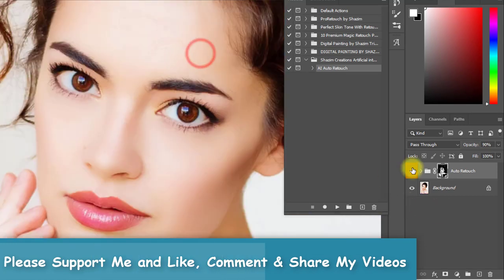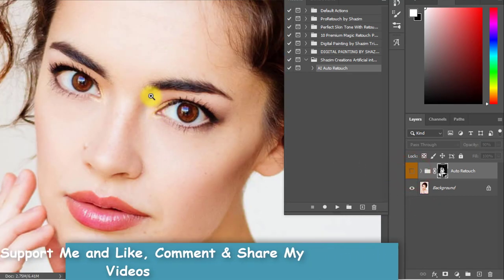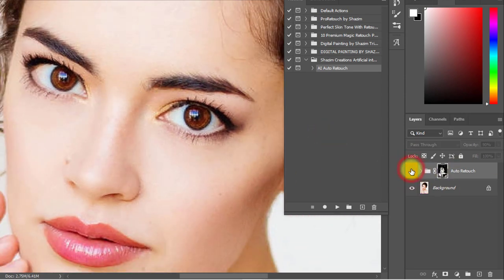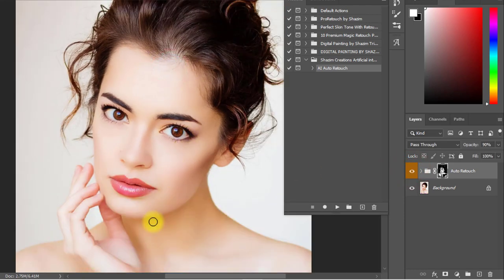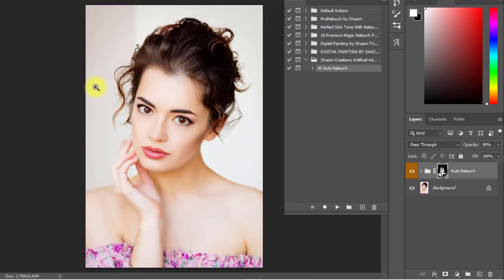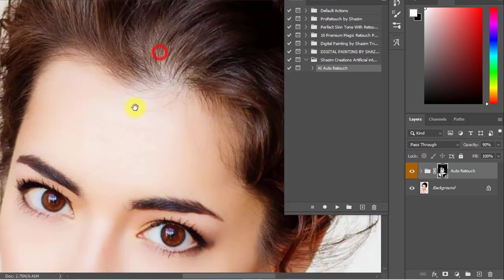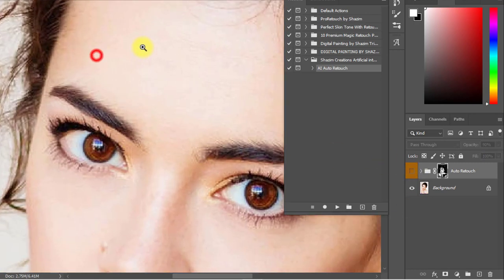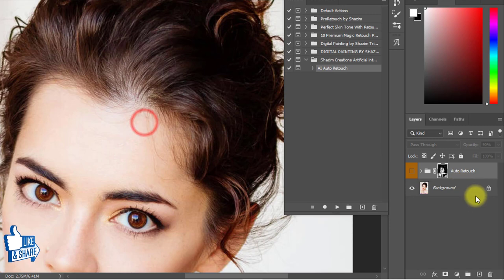That is the before image and that is the after image. This action automatically selects your skin and automatically retouches it. It won't affect any other area — it just automatically selects the skin and retouches it automatically by artificial intelligence.